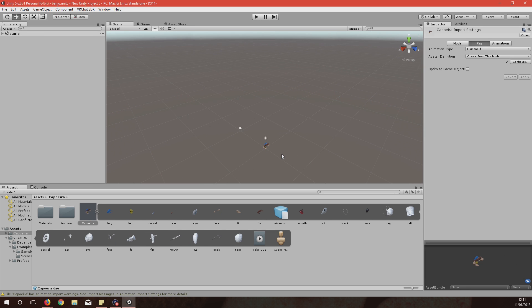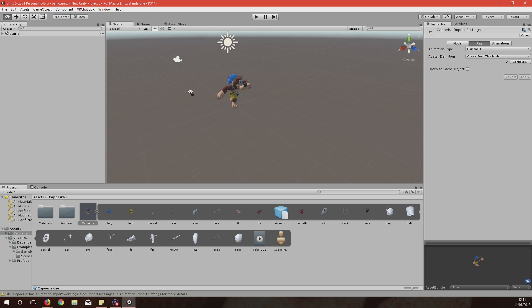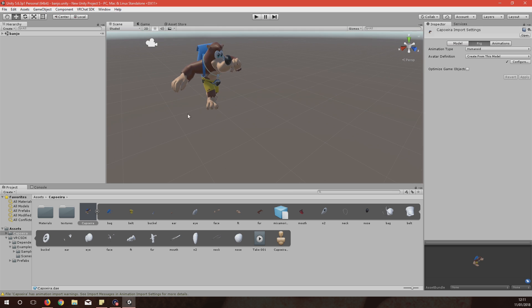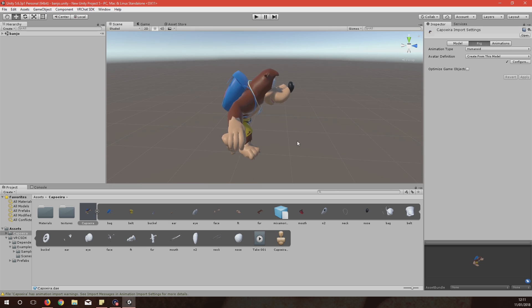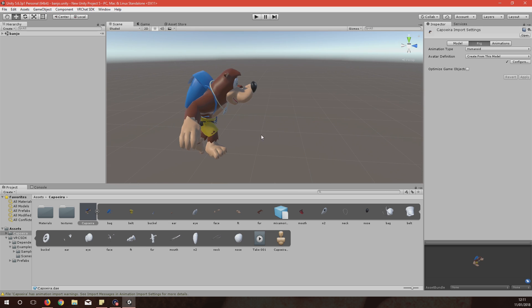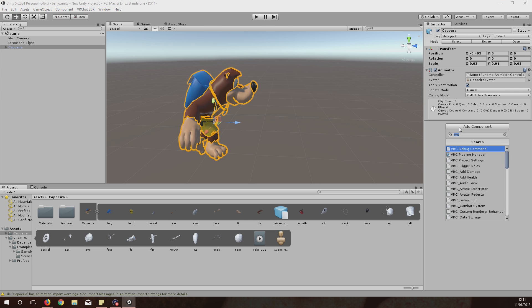You'll see my guy's down here now extra small so I just got to zoom in on him. And then you want to select him again, Add Component, type in VRC.